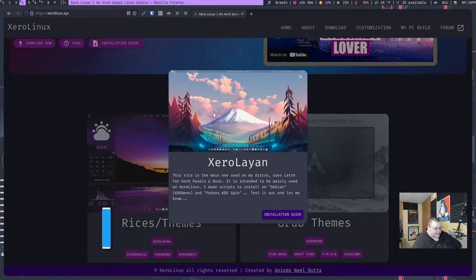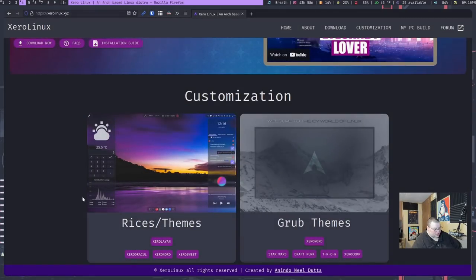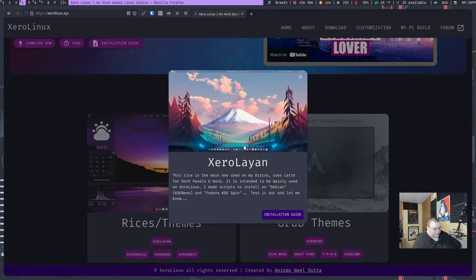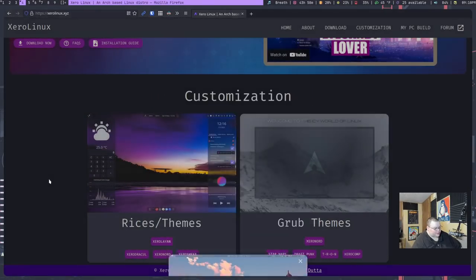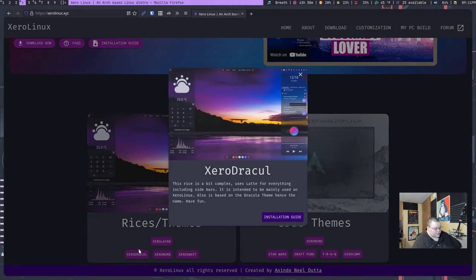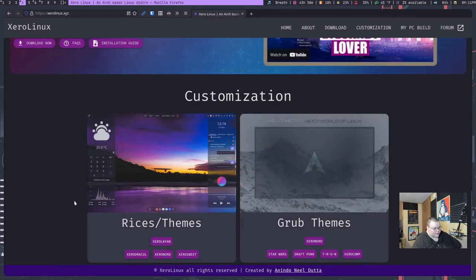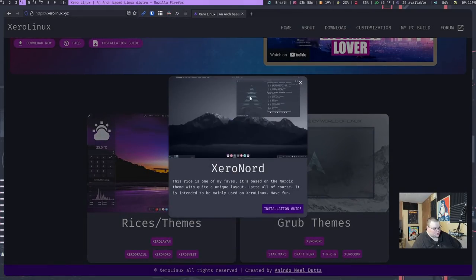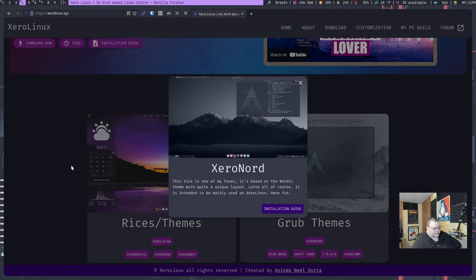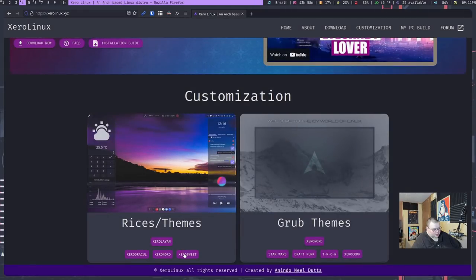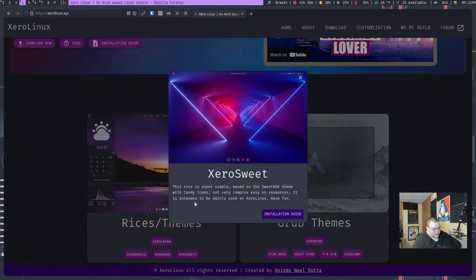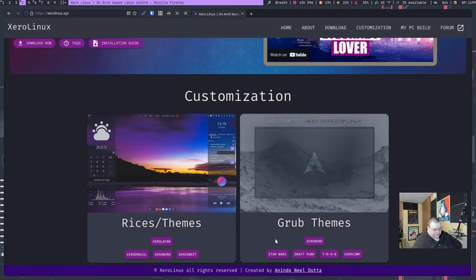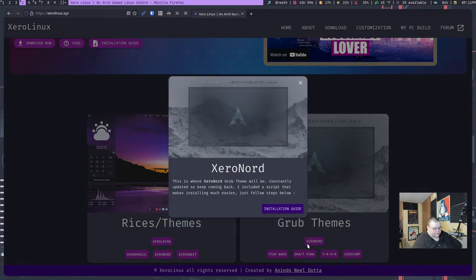But anyways, so this is the first rice they have. This is the default one as we'll see. It uses two latte docks, one at the bottom, one at the top. This one here is the Dracula themed rice, some conkies, and some more latte docks. This one here is Nord, basically the same thing, just the Nord color scheme. And this one has the candy icons, they call the sweet icons, kind of like what Garuda has.